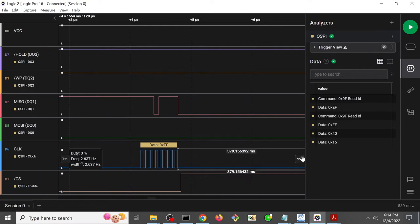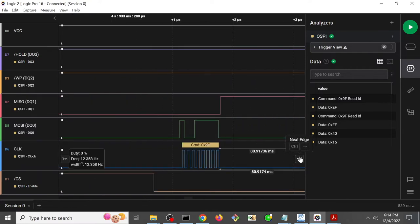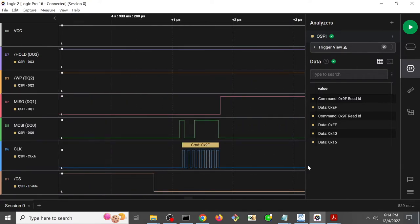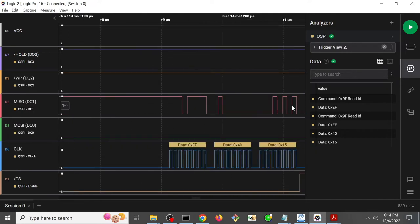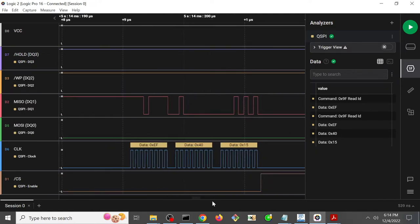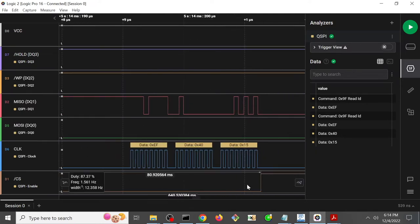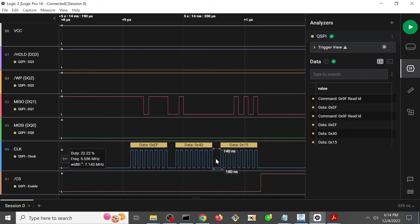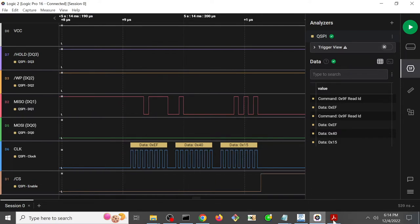So after this EF is sent out, then what happens next? Well then the DediProg sends a 9F again, and let's see the output of that. Okay, this time the DediProg let the chip select stay low long enough that we could get all 3 bytes. So we have EF, hex 40, hex 15,